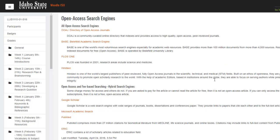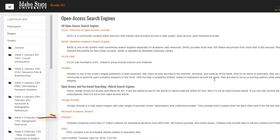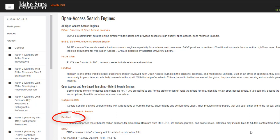The hybrid search engines include Google Scholar, Microsoft Academic Search, PubMed, and ERIC. For example, the government-indexed PubMed is a hybrid search engine that will point you to articles that cost money and also articles that are free.